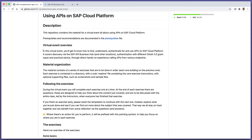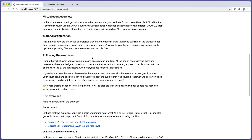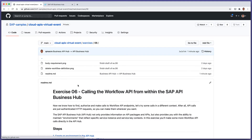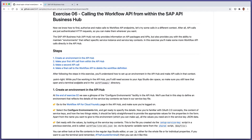This video covers part of the content for the Cloud APIs virtual event, which is all about using APIs on SAP Cloud Platform. The content is available on GitHub, and this particular exercise is number six: calling the Workflow API from within the SAP API Business Hub. This is the last exercise in the group called 'Learning with the Workflow API'. Now that we know how to find API information, how to authorize calls to Workflow API endpoints, and how to make those calls in the comfort of our terminal and the App Studio dev space, let's move to a different environment.